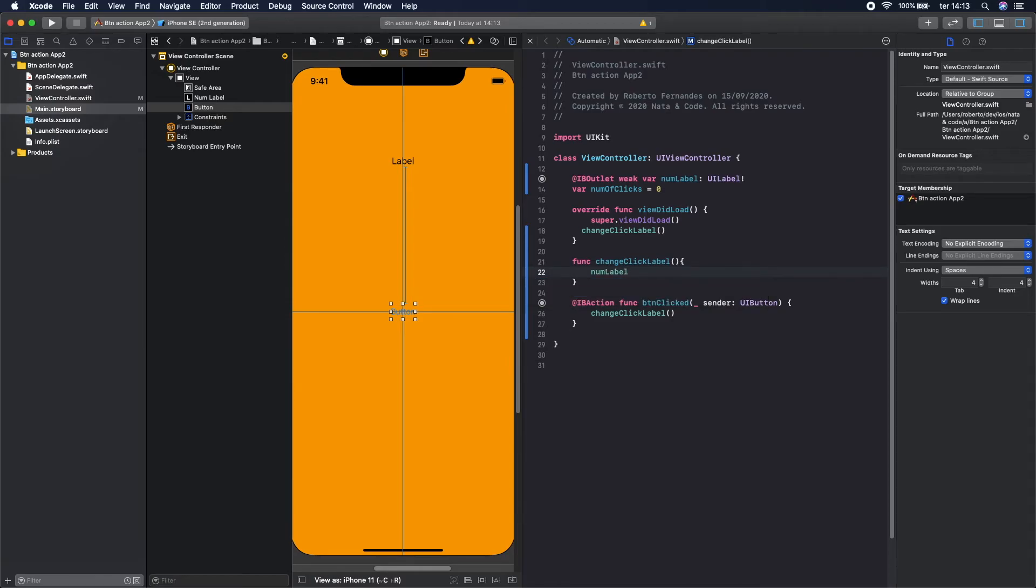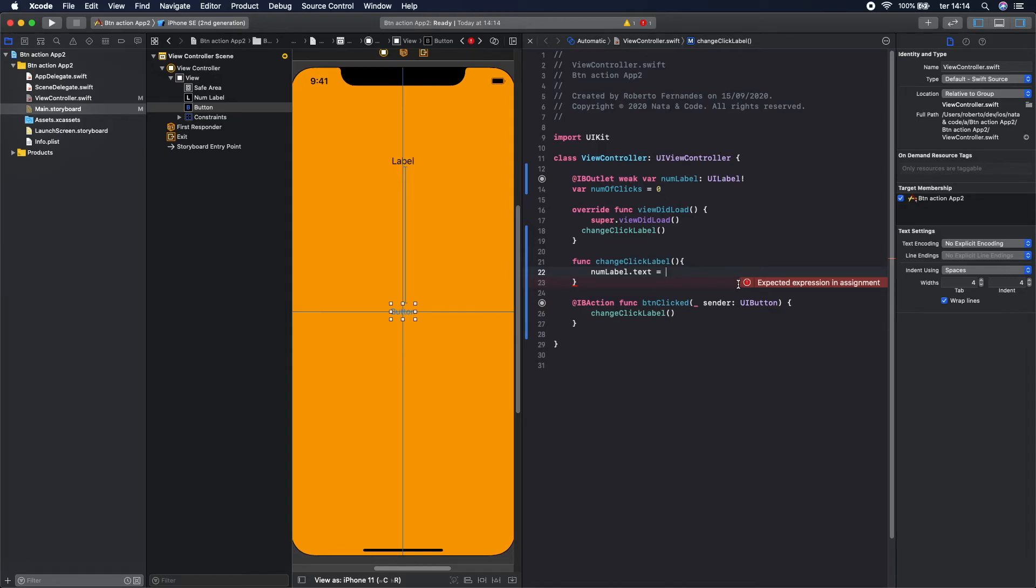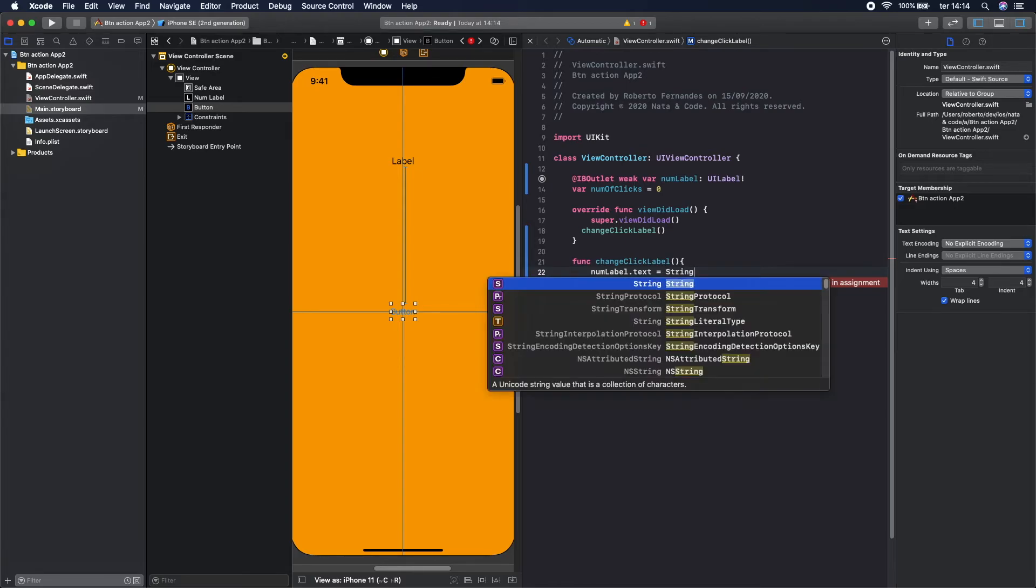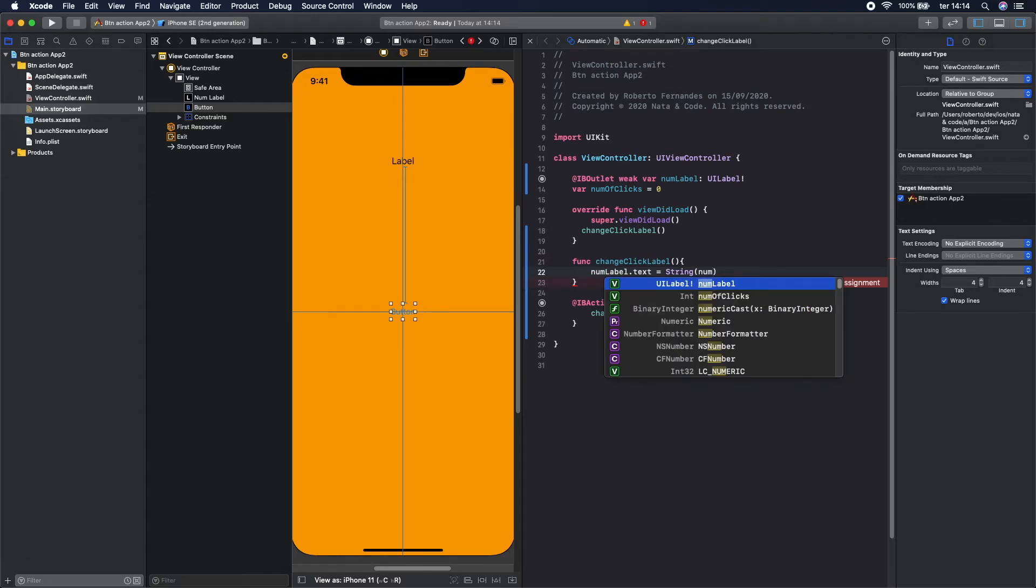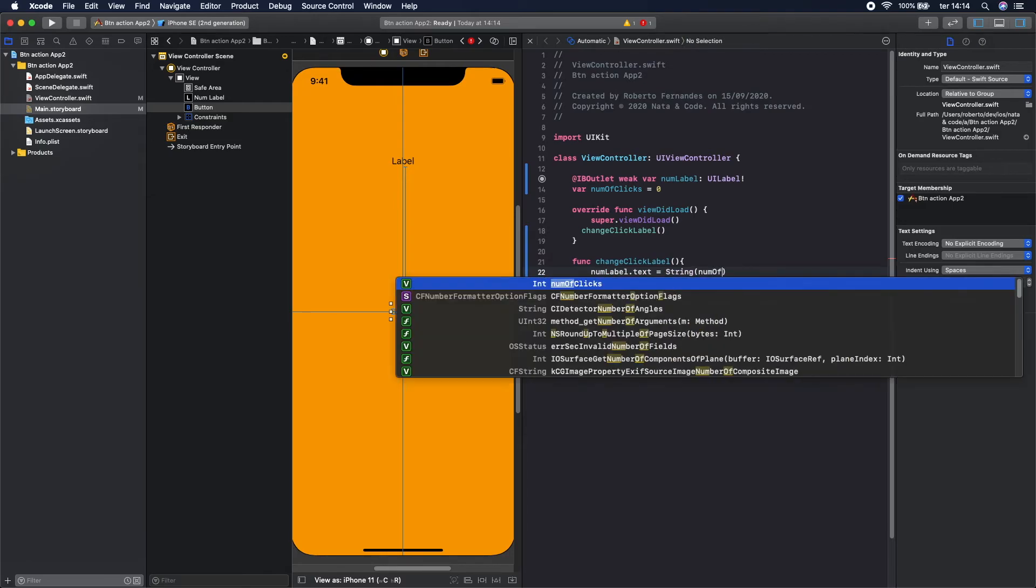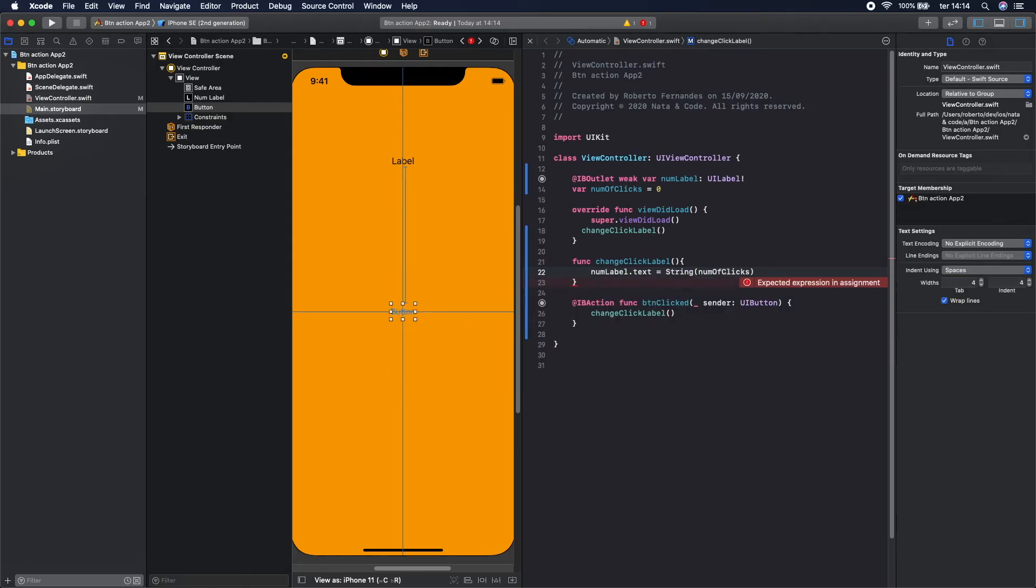Dot text equals, and you should put a string here. And this is an integer, and to change the integer to string you can do it like this: call the string method and pass the number of clicks as parameter like this.